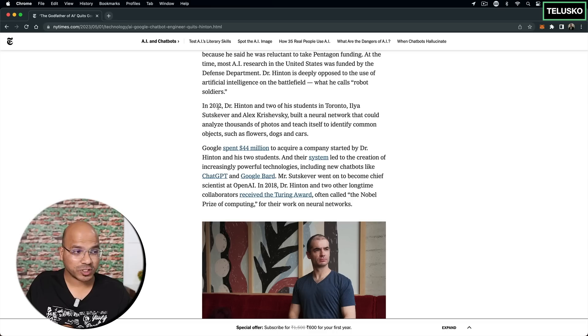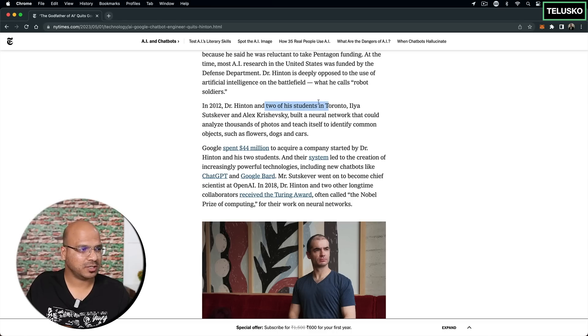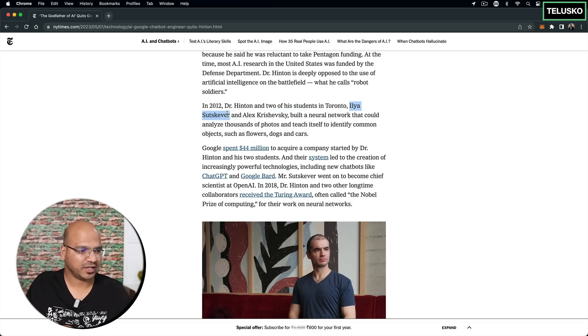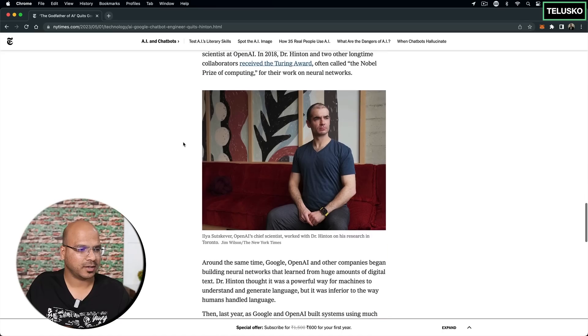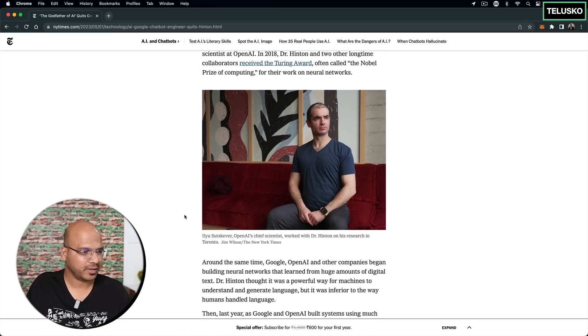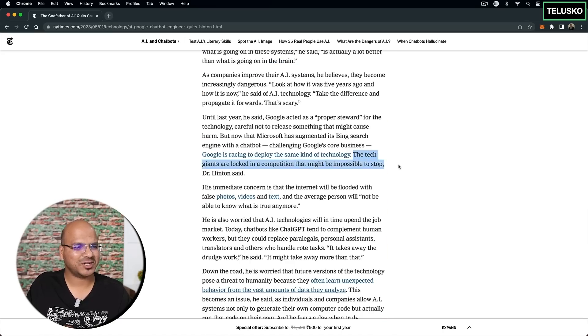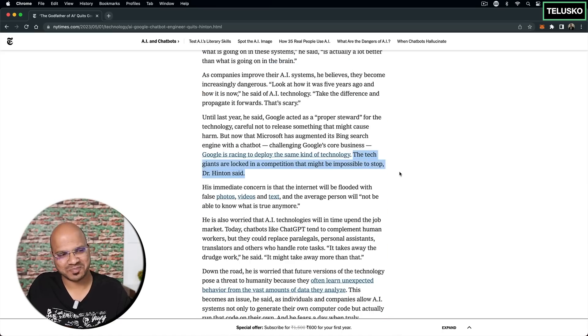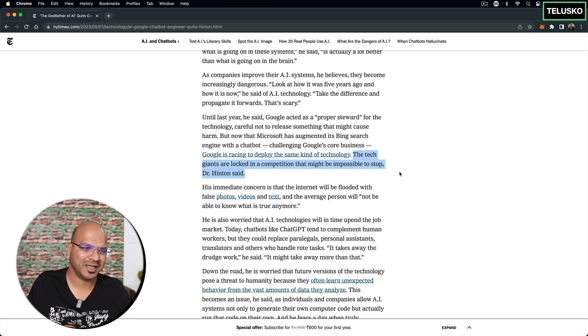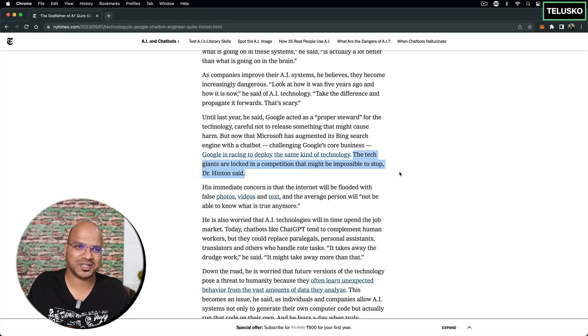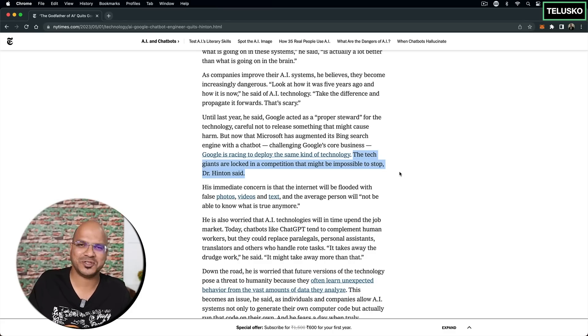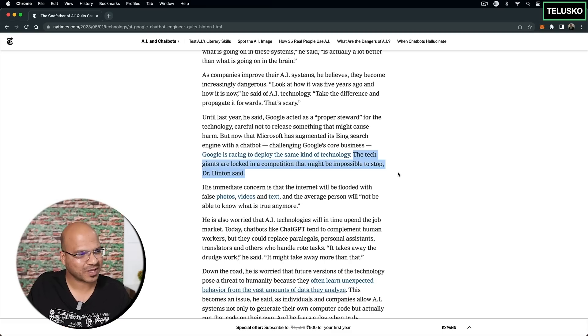So in 2012, Dr. Hinton and two students I mentioned - this is the person who later founded OpenAI. So as I mentioned, the tech giants are locked in a competition that might be impossible to stop. So that's true. The moment you start with the competition, it happened with all the other services, it can be social media, it can be streaming services.